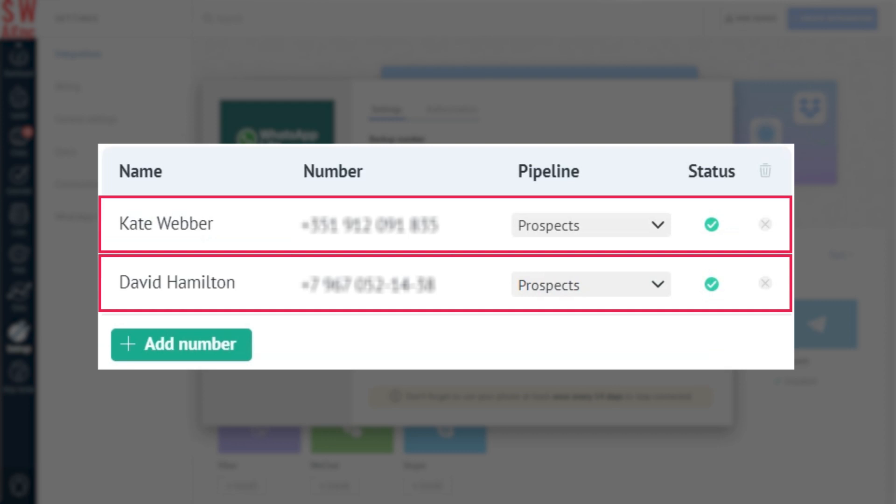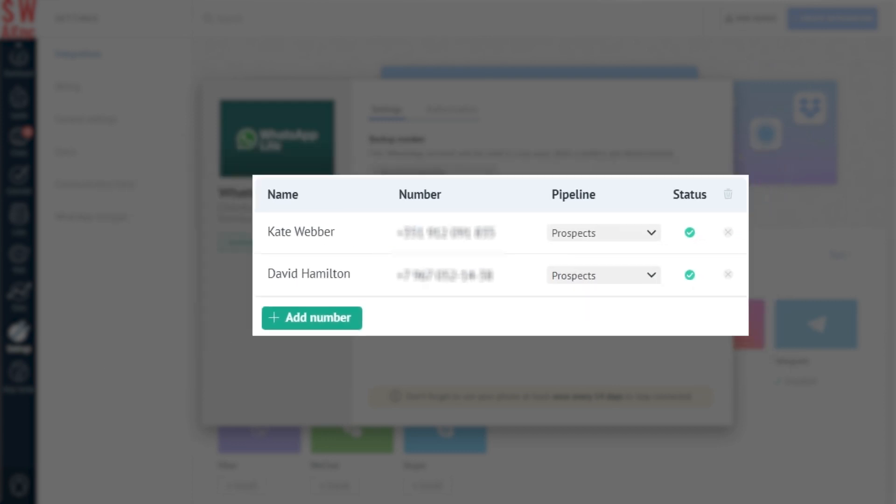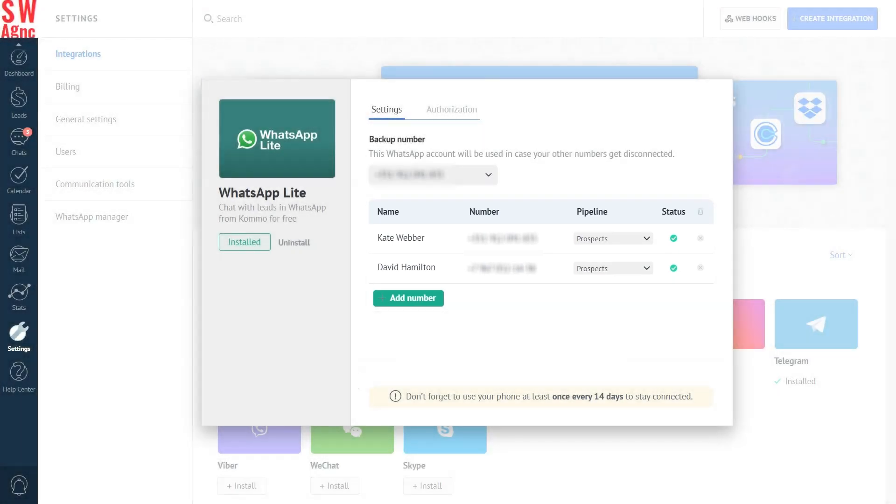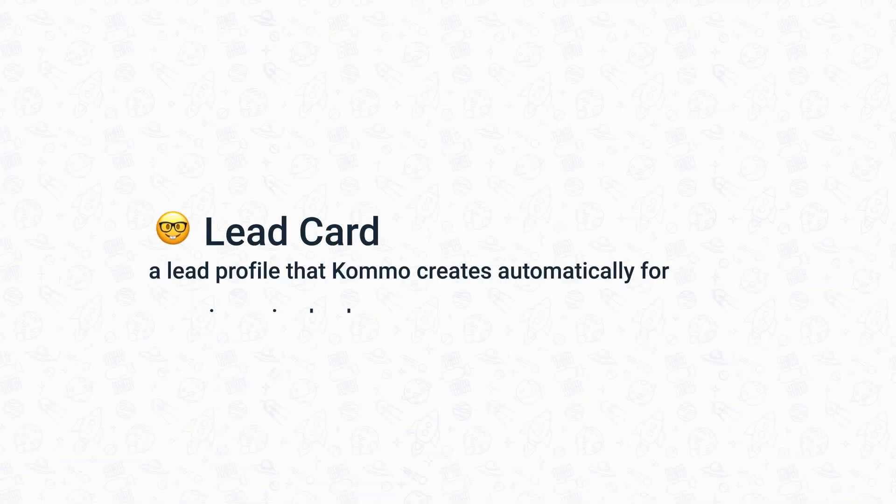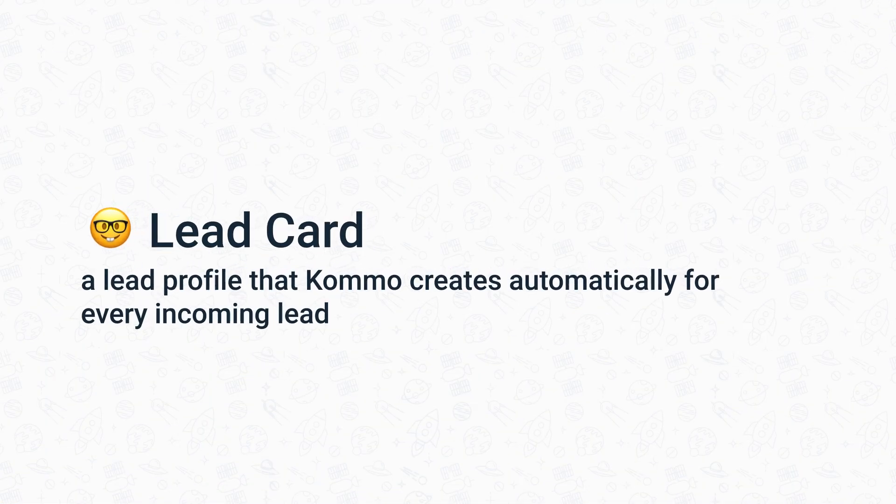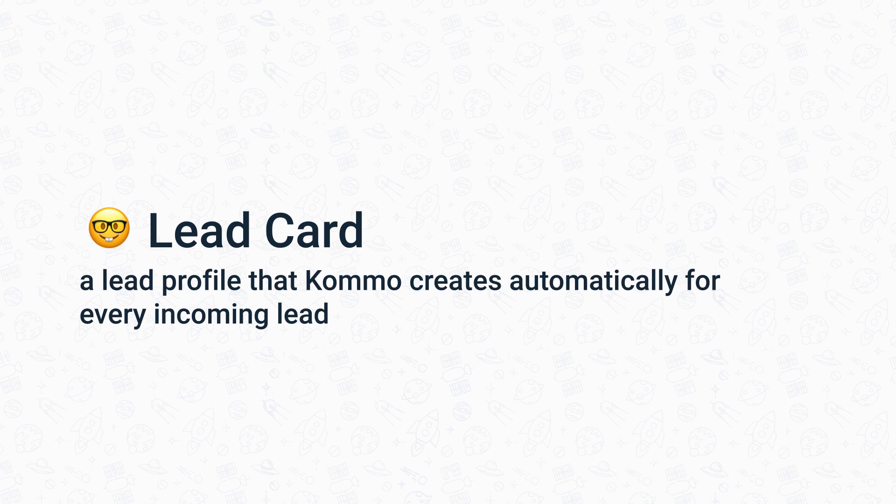Moreover, you can store your whole WhatsApp chat history with every single lead in a single lead card. Now, a lead card is a lead profile that Como creates automatically for every incoming lead.